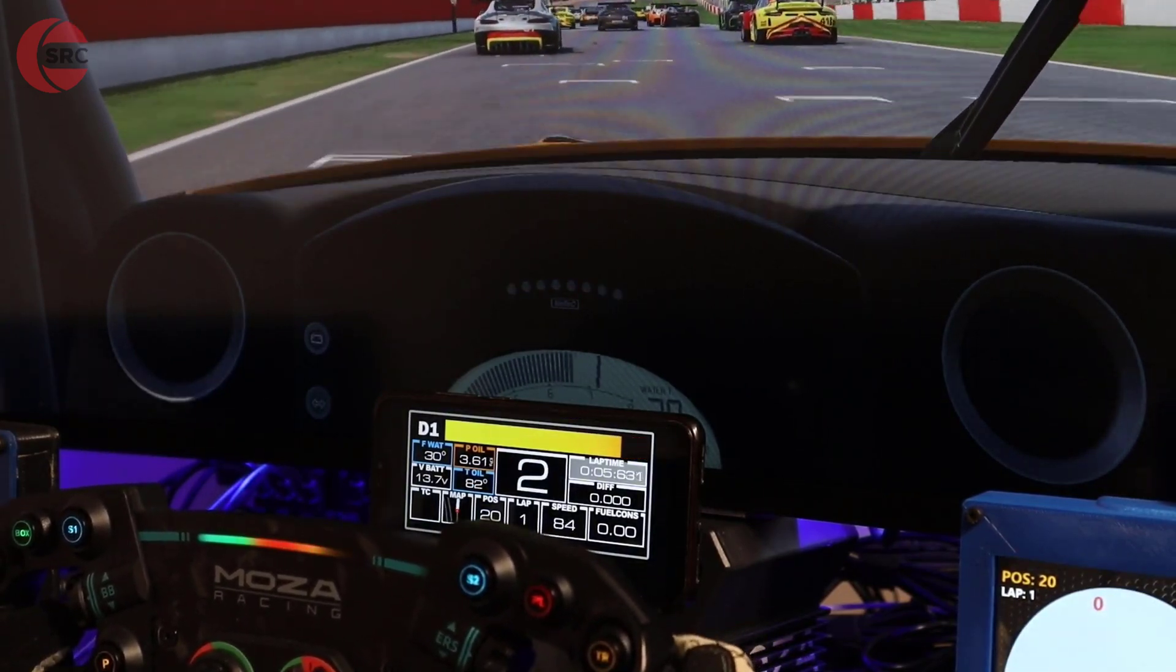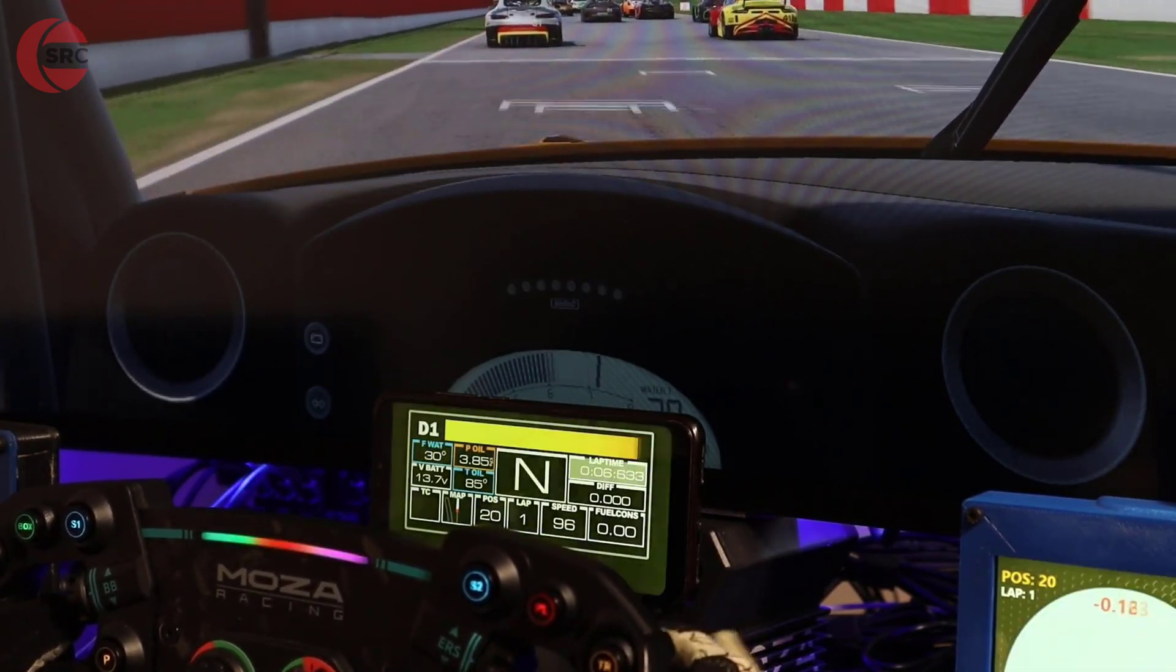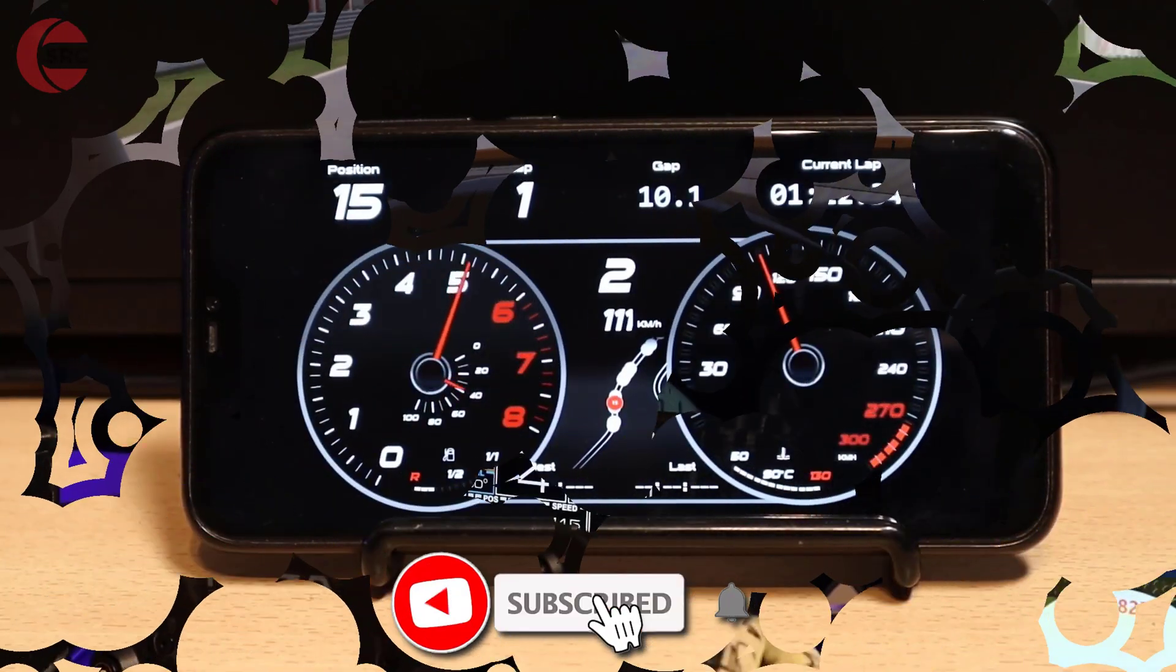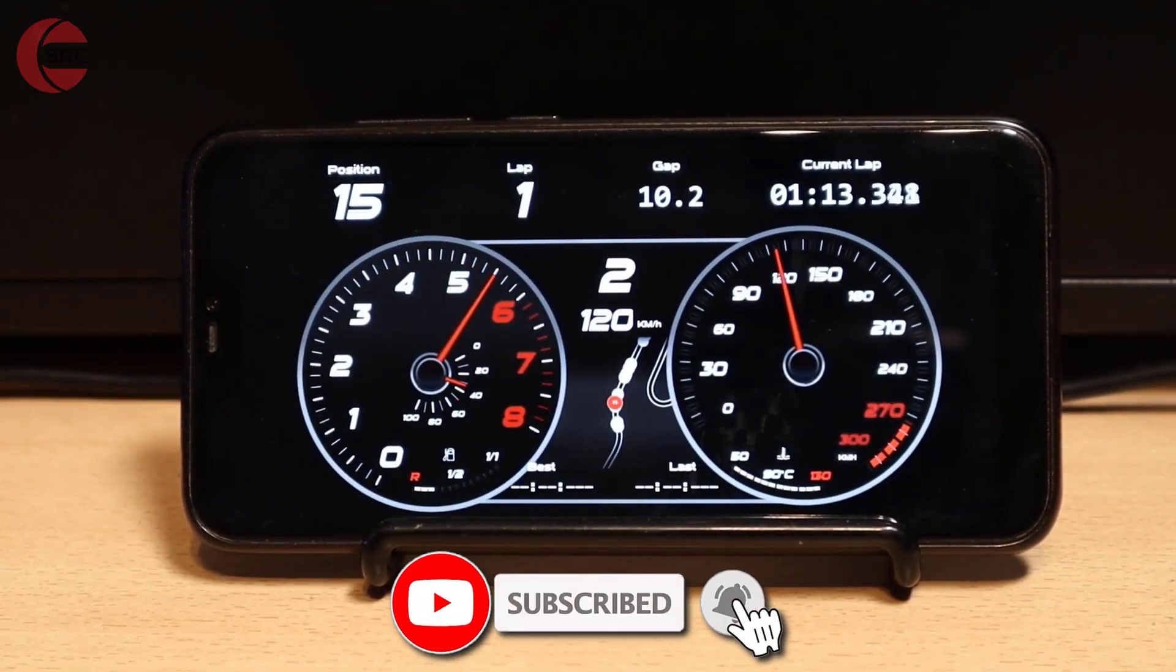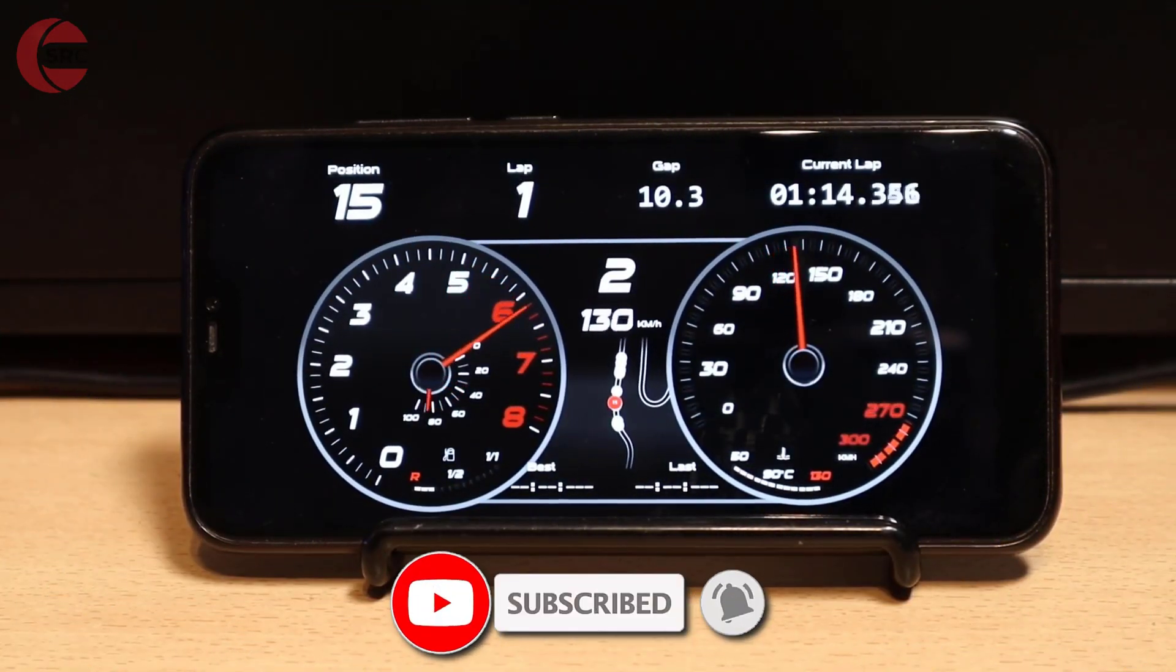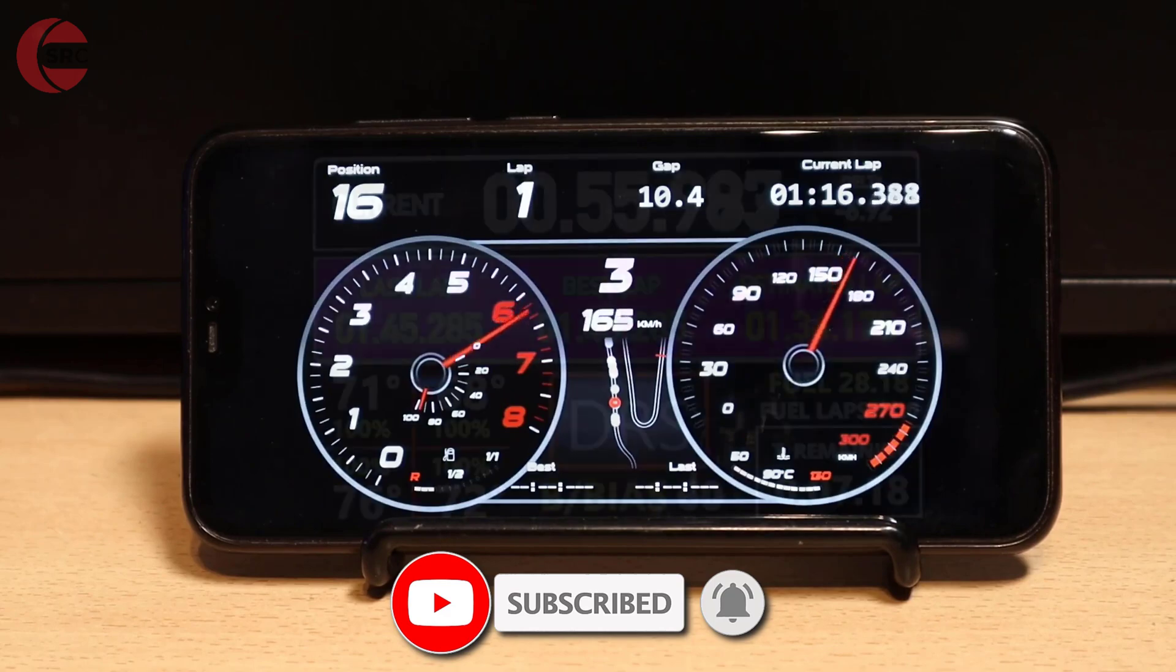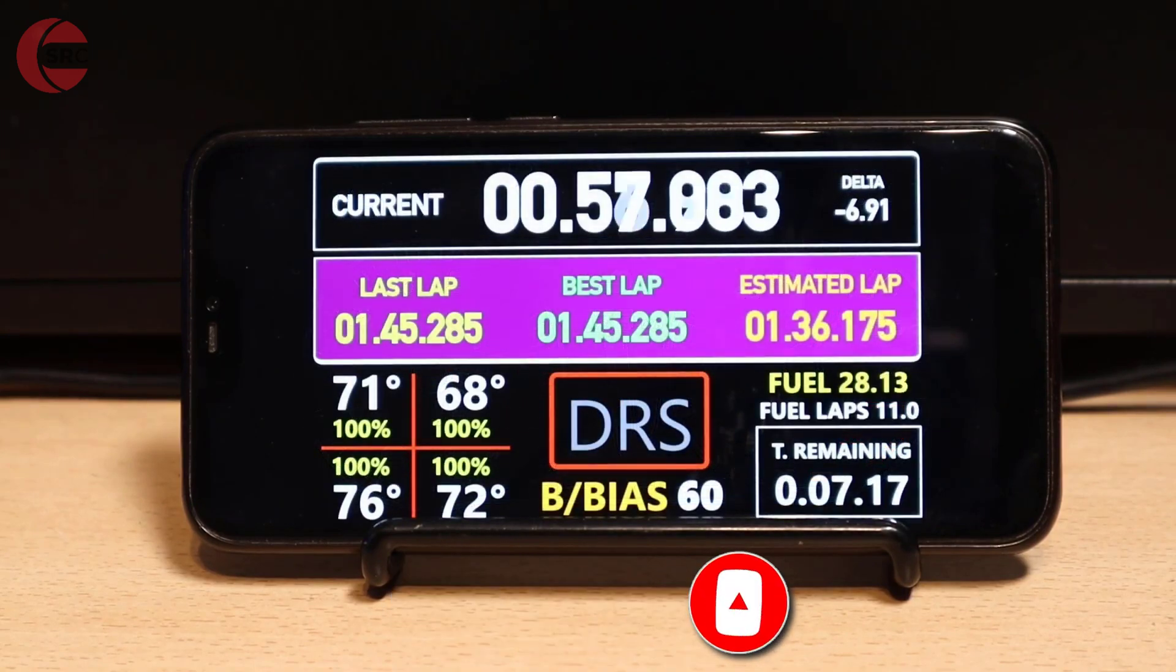A phone or tablet device can easily and quickly be set up as a PC sim racing dashboard display using SimHub. In this video I'm going to show you how to do this.